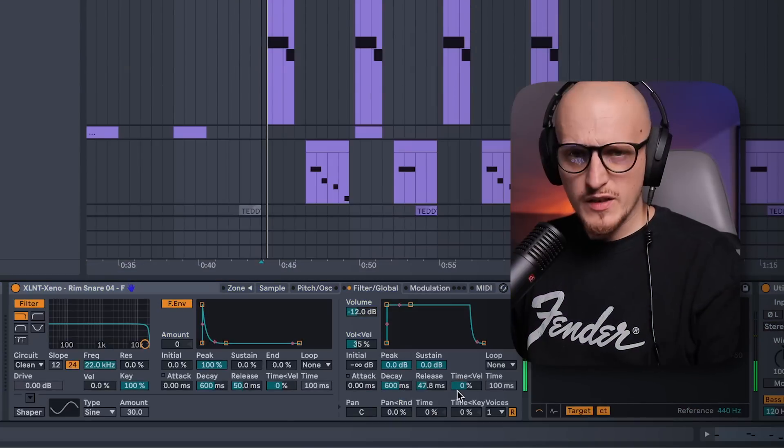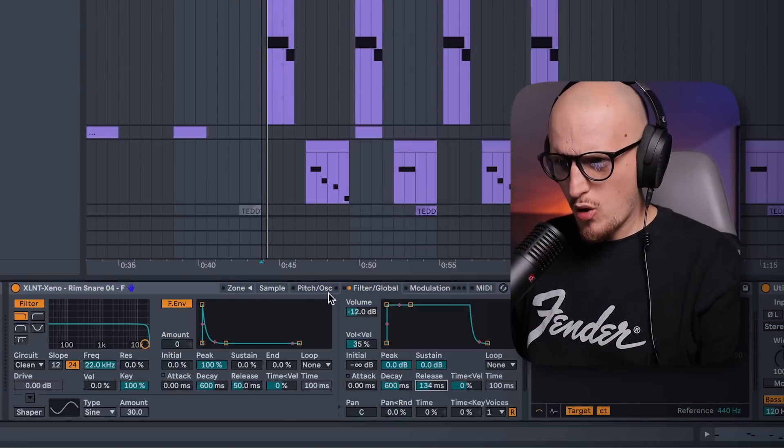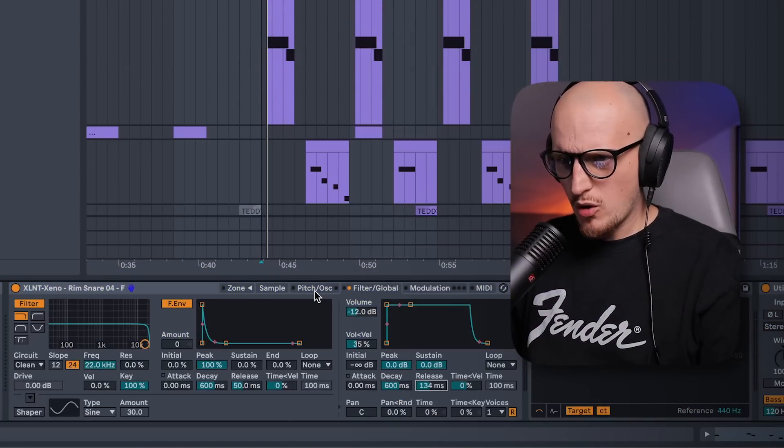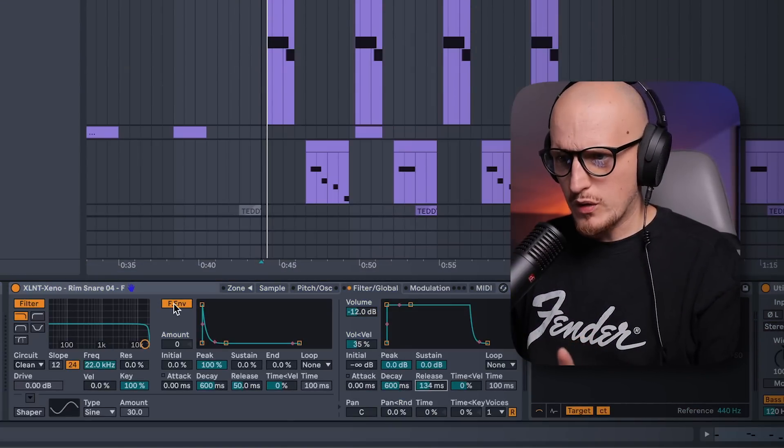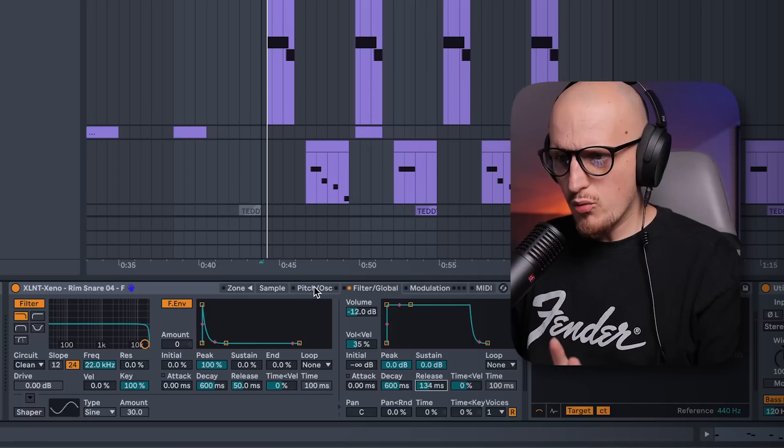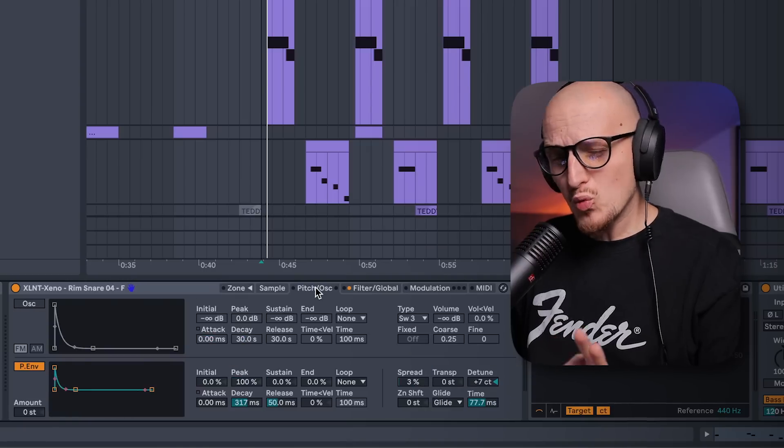Here you have basic ADSR controls. Let's go over the pitch and oscillator. We will leave filter and filter envelope for now, since here is one of my favorite features about sampler.